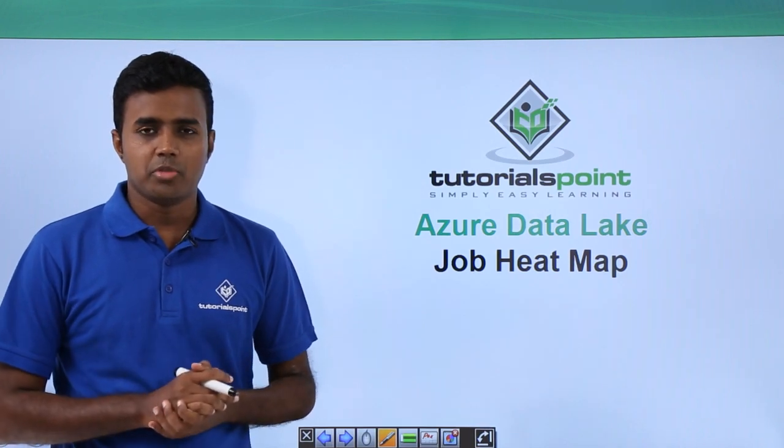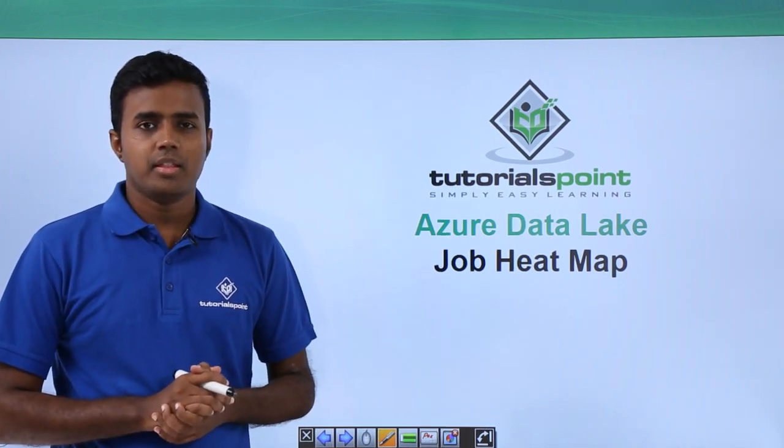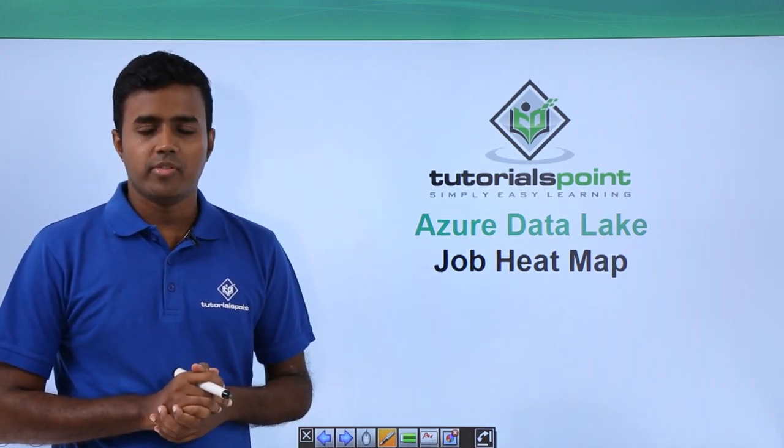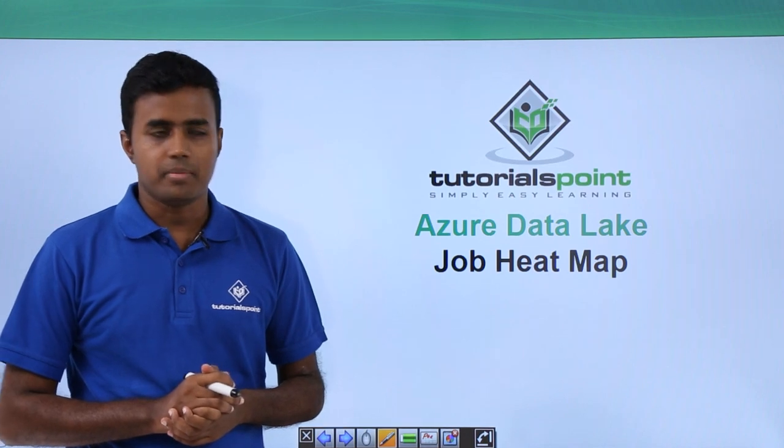Hello friends. Welcome to TutorialsPoint. In this video, we will talk about the job heatmap.